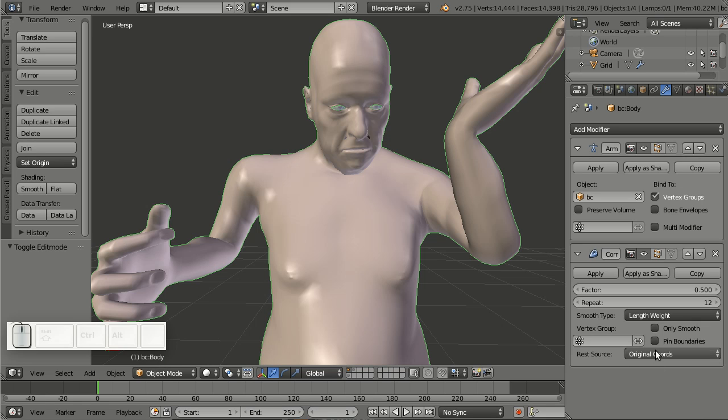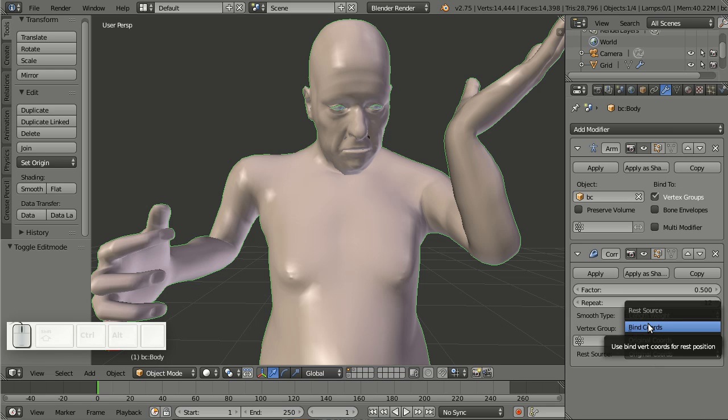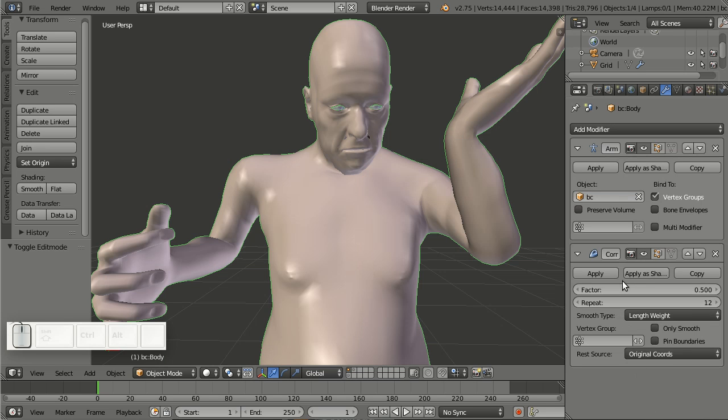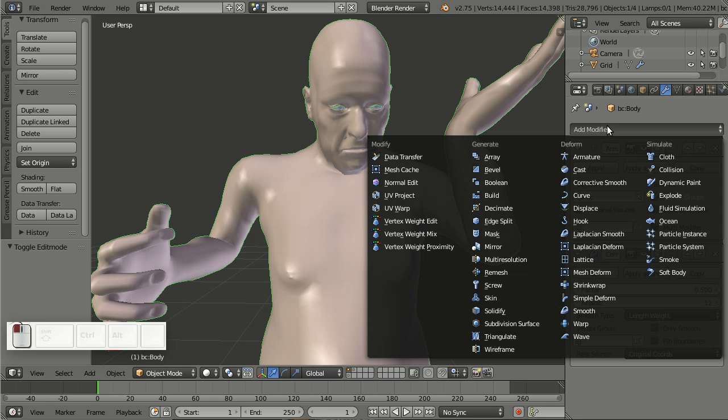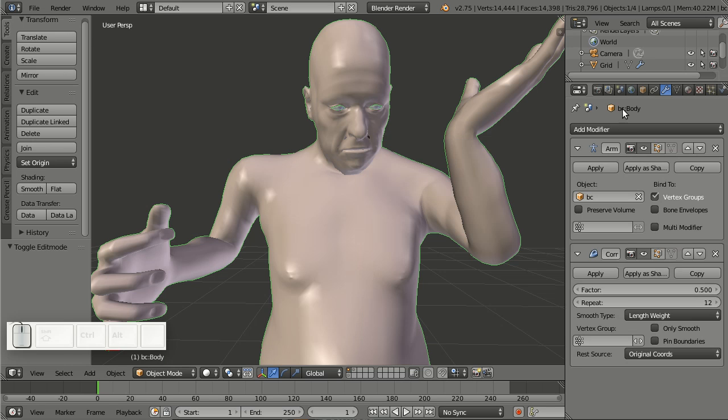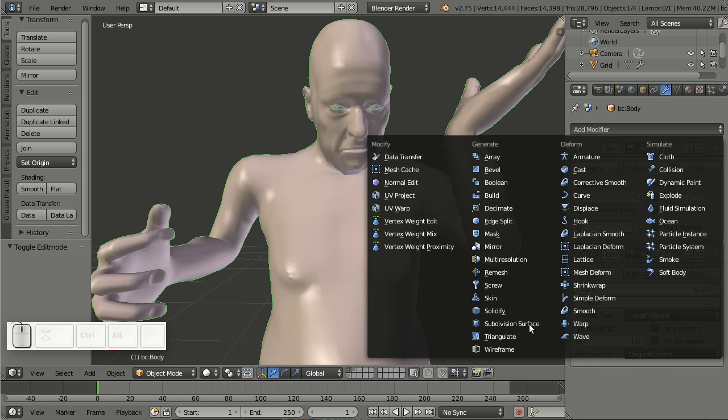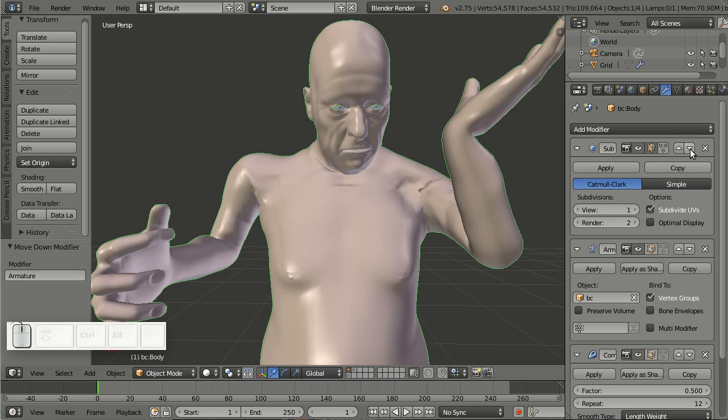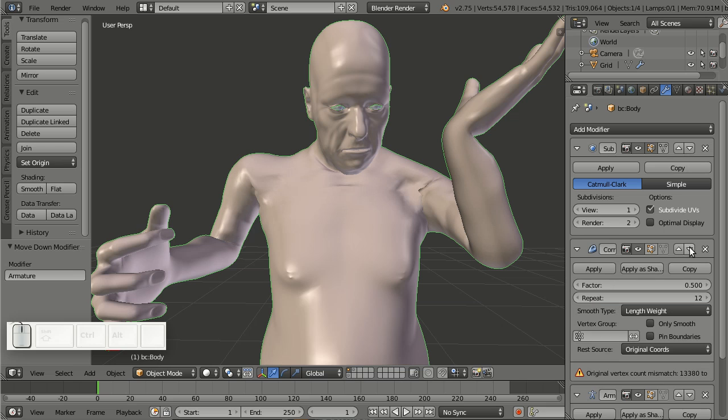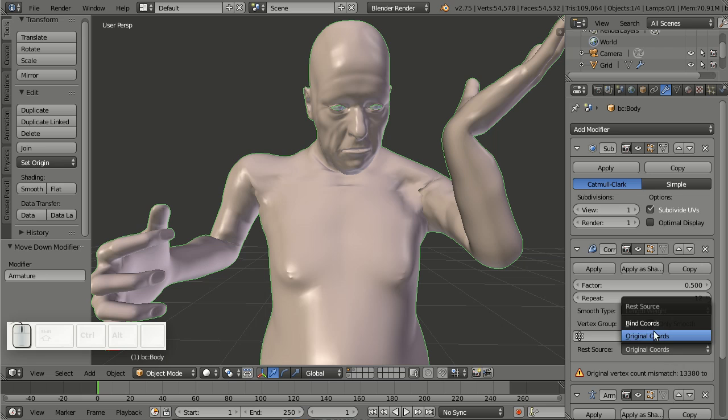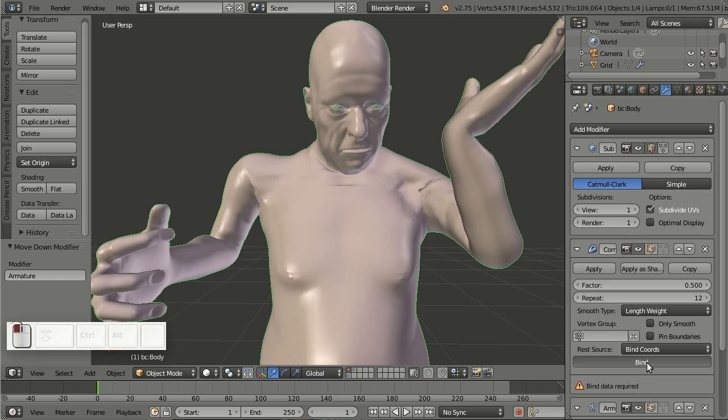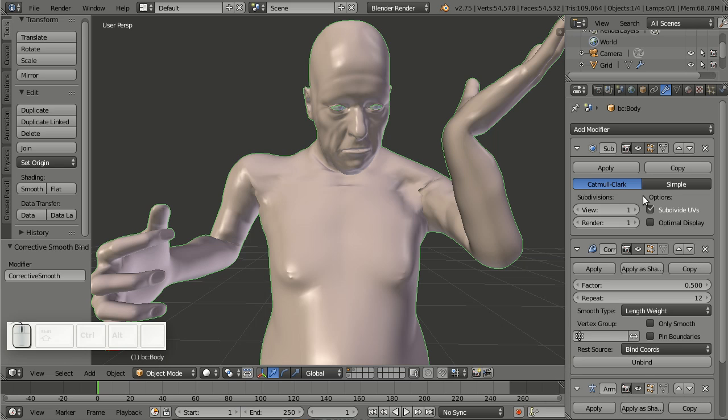Then below here in the rest source, I have shown you two things. And now I want to show you what bind coordinates is. You will use bind coordinates whenever you're using a generate modifier before the corrective smooth. Because then it will not be able to match the original vertices again with the vertices of the model. Because it got more or less depending on what generate modifier you used. So let's simply show you this by adding a subdivide modifier above the corrective smooth. And let's put the armature below for a moment. And now the corrective smooth reads original vertex count mismatch. So basically we edit geometry. So we need to choose bind coordinates. And now I can click bind. And now the corrective smooth is bound to the geometry it gets from the subdivide modifier.